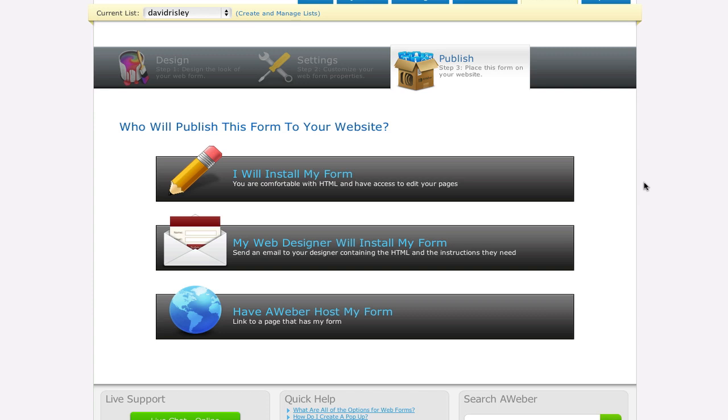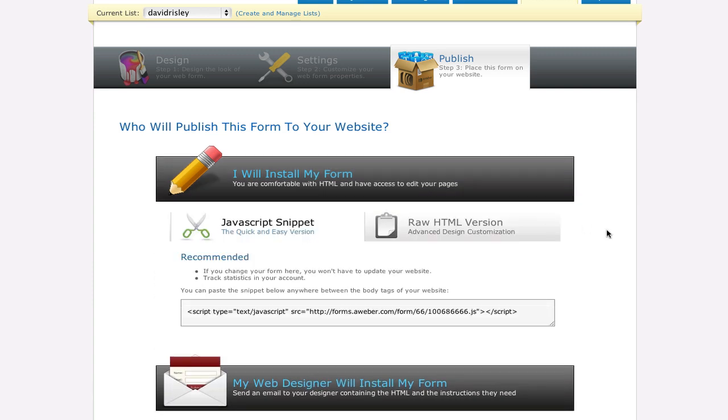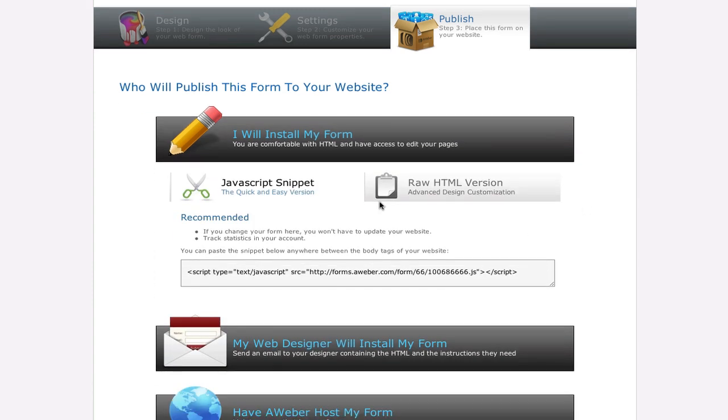So I'm sitting here inside of my AWeber account and I'm sitting on one of my opt-in forms. You go to publish, this is where you can get your HTML for your opt-in form. Now what I usually do is go to I will install my form. A lot of people just take this JavaScript snippet and put it on their blog. The problem is you're going to get one of their pre-formatted opt-in forms. You really don't have any way of modifying the look and feel when you use JavaScript.